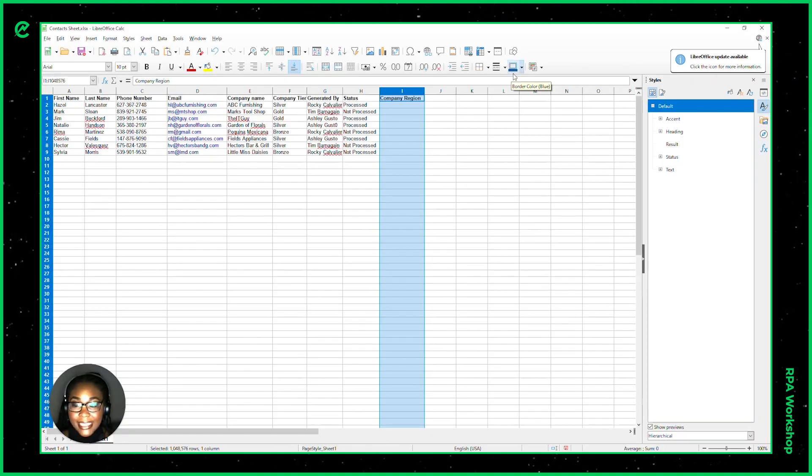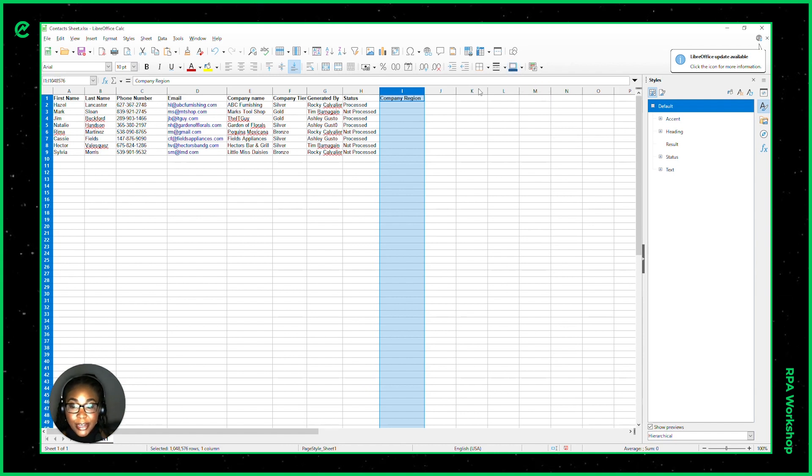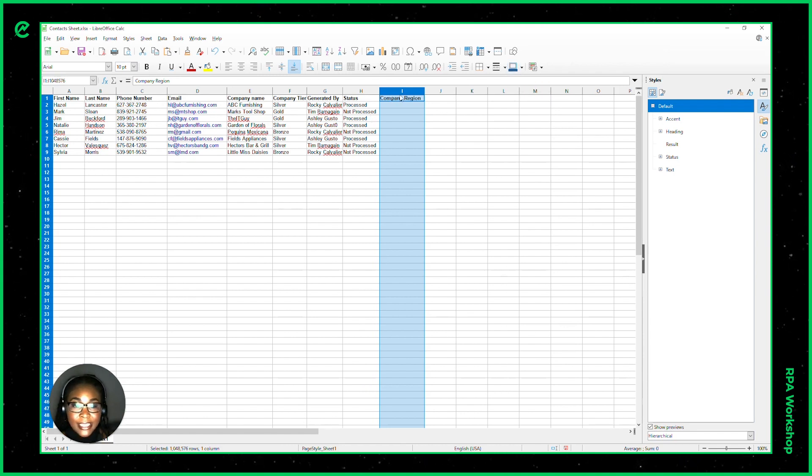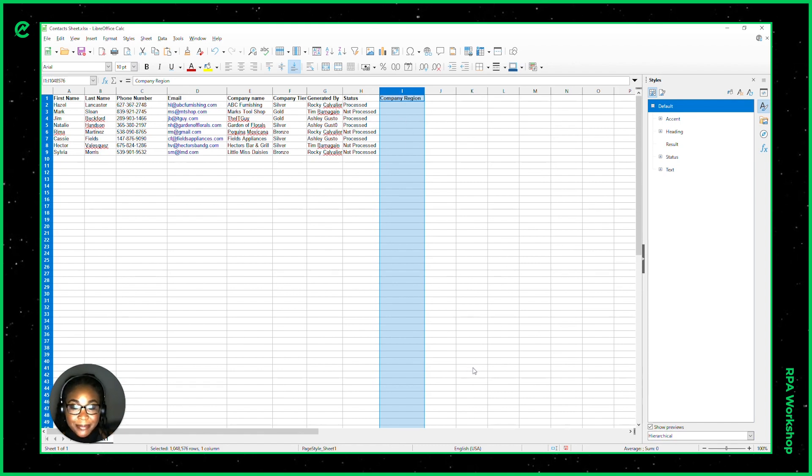And as we can see here, there is a column for a company region that has been added to this spreadsheet.